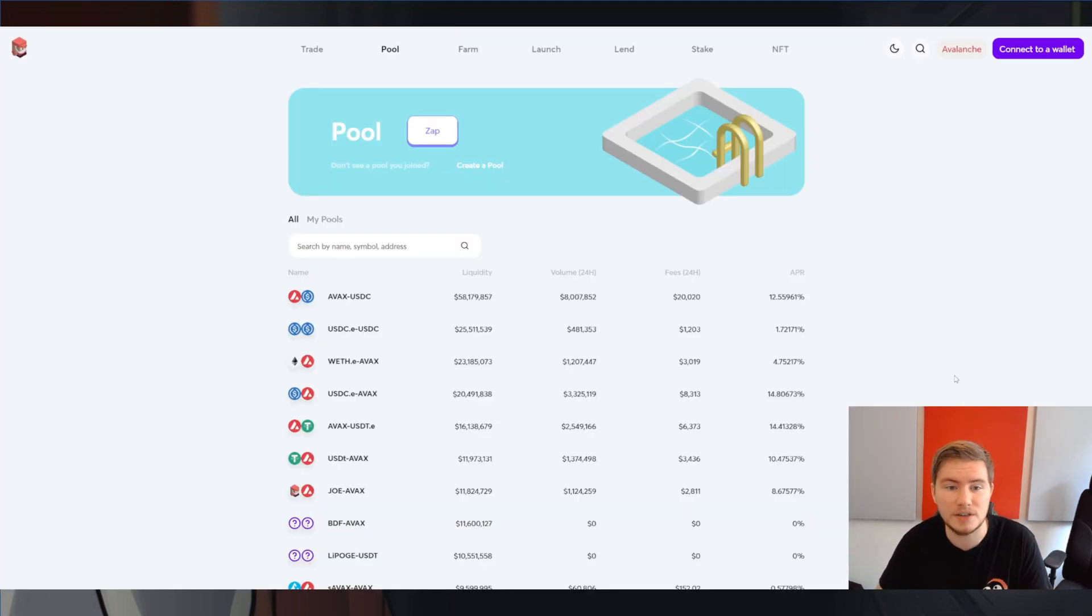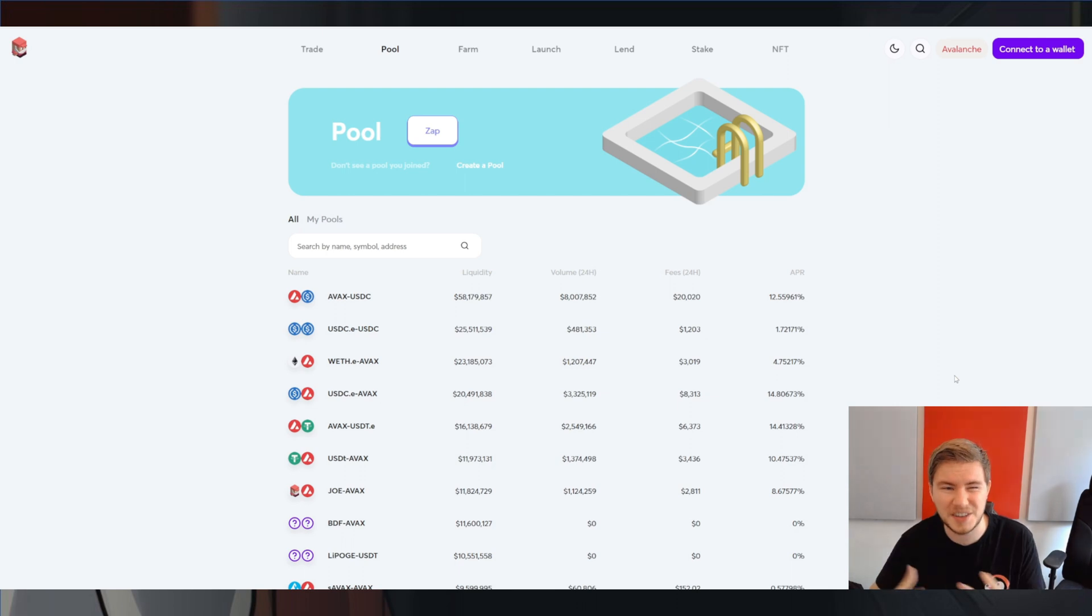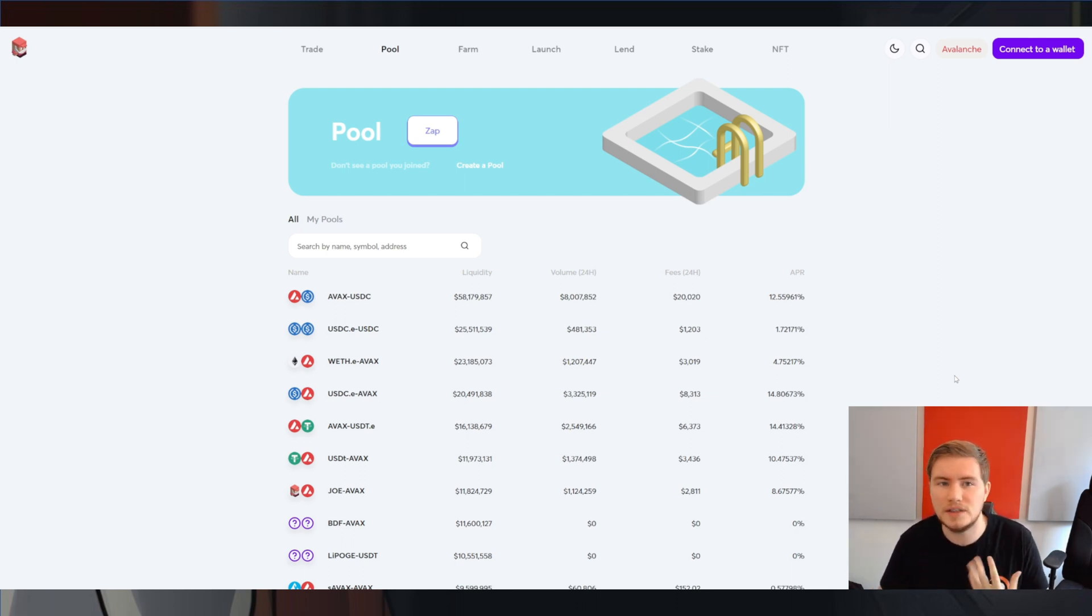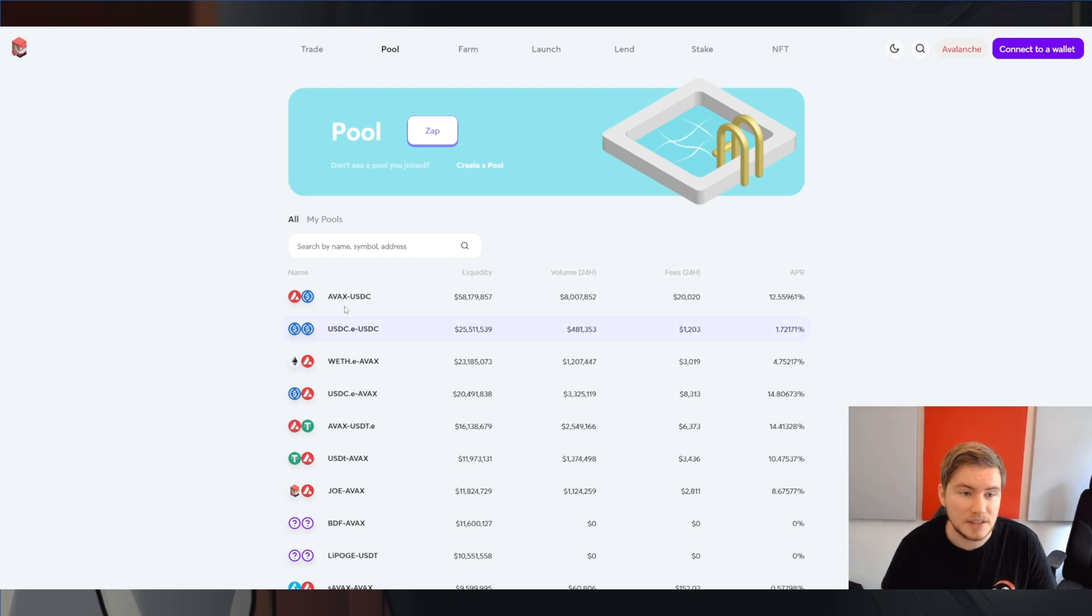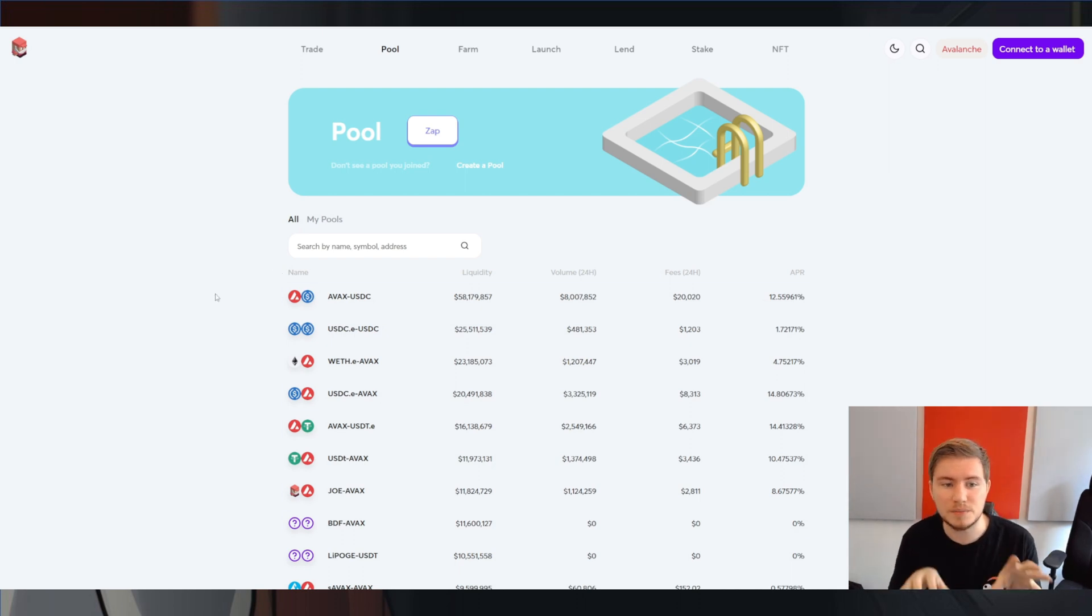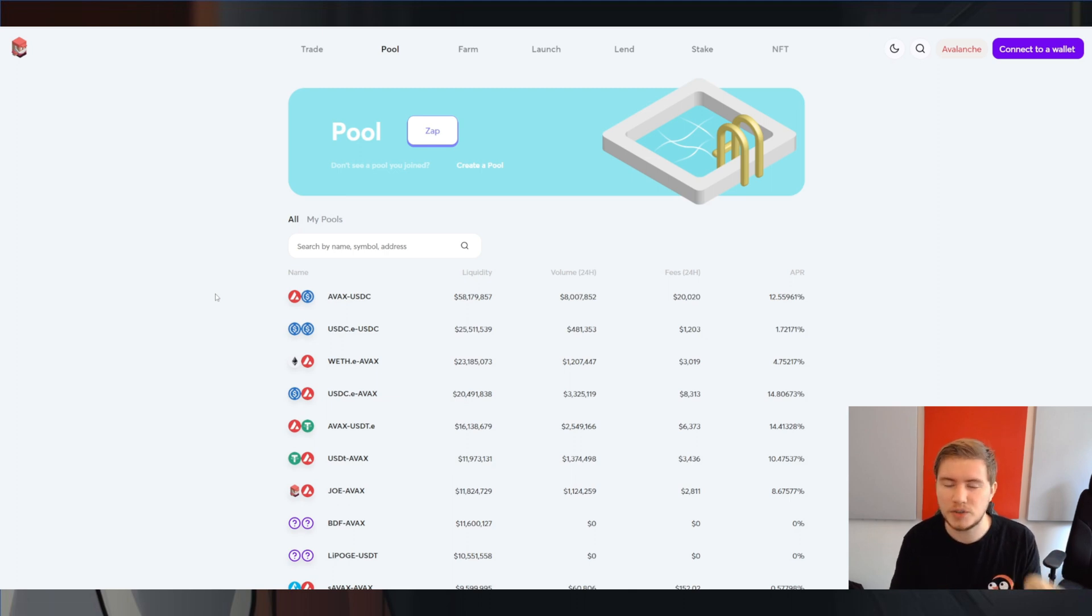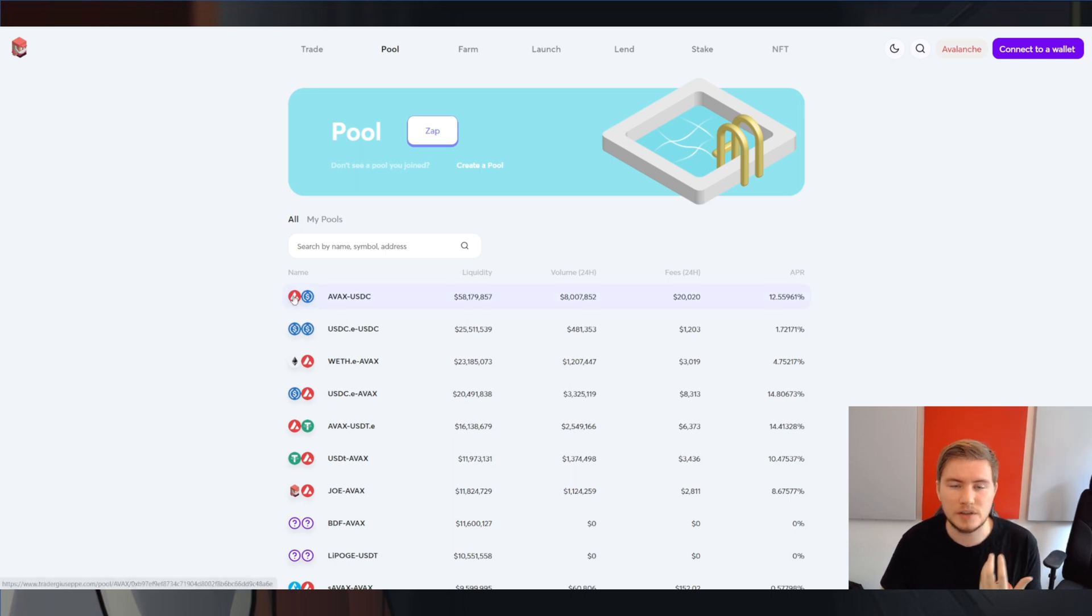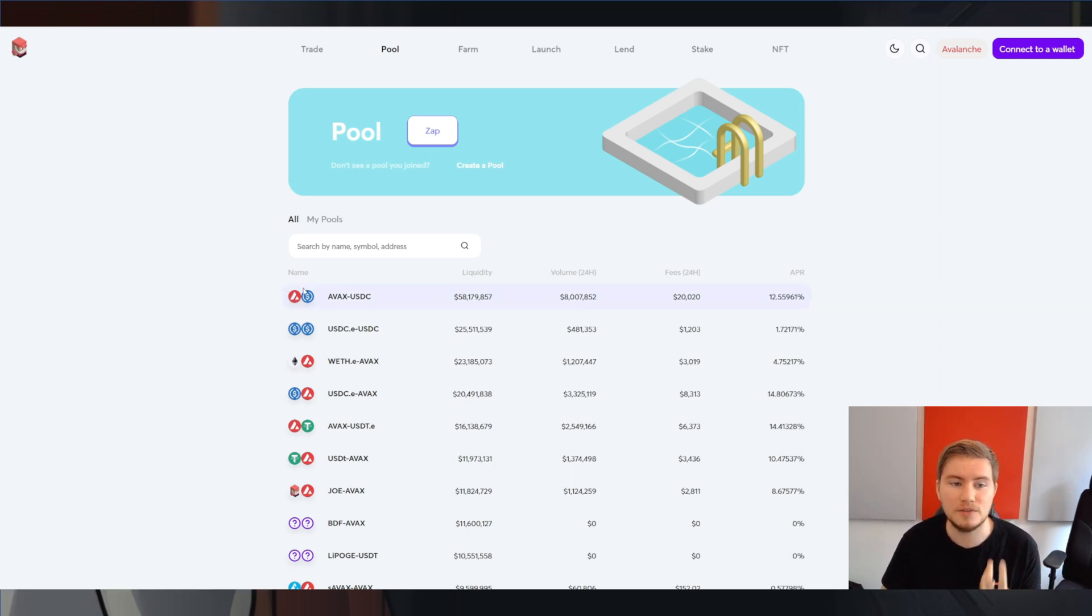So I'm on Trader Joe here right now, and Trader Joe is an AMM, which means that all tokens are listed in a pair. You can see some pairs here. And essentially these tokens in each of these pools, in each of these pairs, they trade against each other along a liquidity curve, meaning that as there is more of one token in the pool, they become relatively cheaper versus the other one.